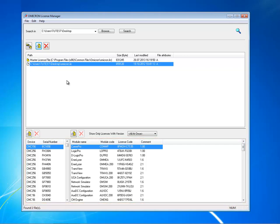The displayed data can be sorted to show the data in ascending order by device type, serial numbers or module names. To do so, click on the respective header, for example, device.